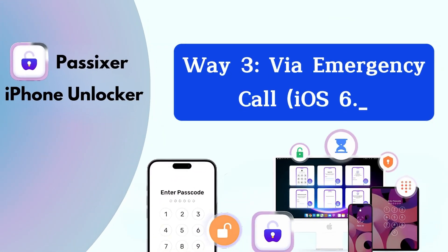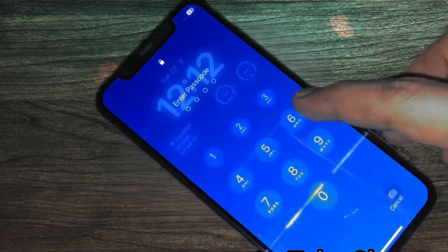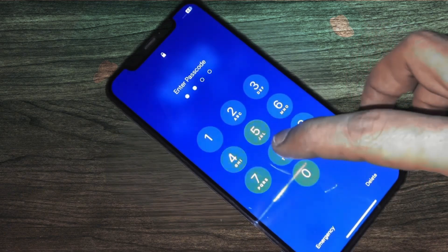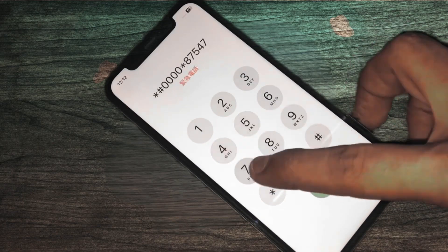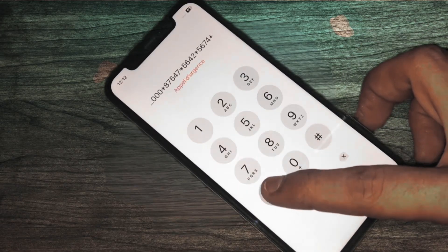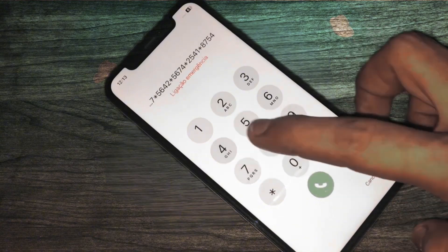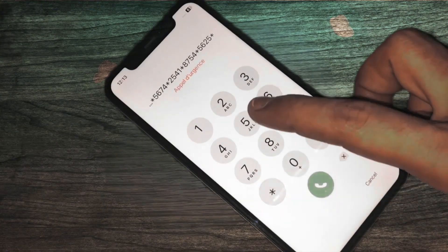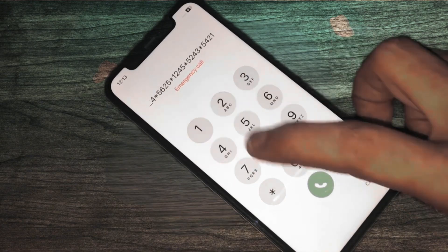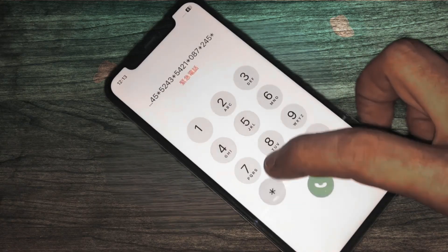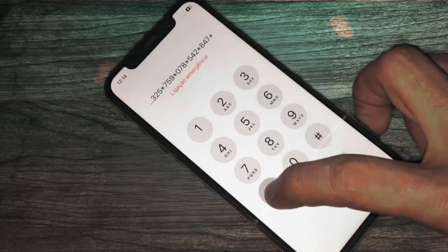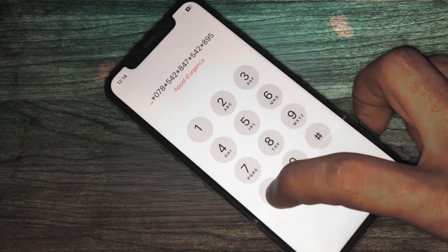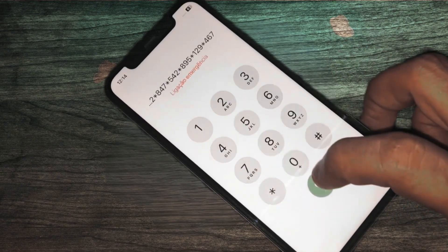Way 3: Via emergency call — iOS 6.1. To unlock your iPhone, press the power button or tap the screen to wake it up. On the lock screen, tap Emergency Call. You can follow on-screen instructions or enter a specific sequence of numbers and symbols, which can vary — find this sequence in various online guides. This might bypass the lock screen and allow access to your iPhone. However, this method only works on the very old iOS 6.1 and is considered outdated.